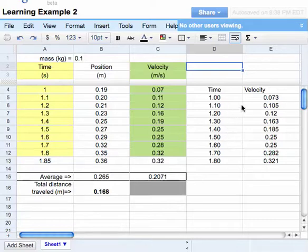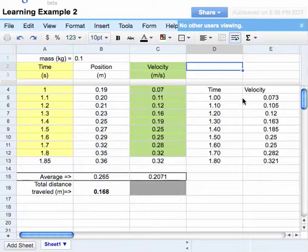First thing I'm going to do is I've got my information copied from the previous video. So I can put my two columns side by side to make a graph of time versus velocity.